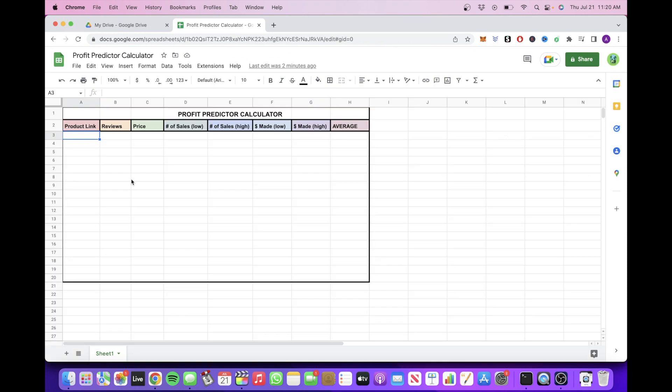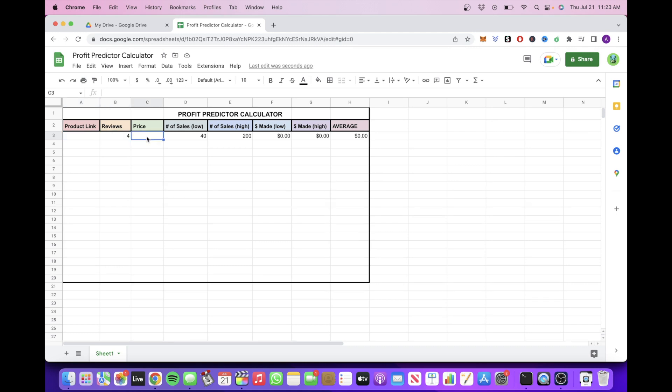Next, we're going to go over to this profit predictor calculator that I created. You will put in the number of reviews, the price of the product, and then it will calculate how many sales this seller might have made as well as how much they could have made in that time.